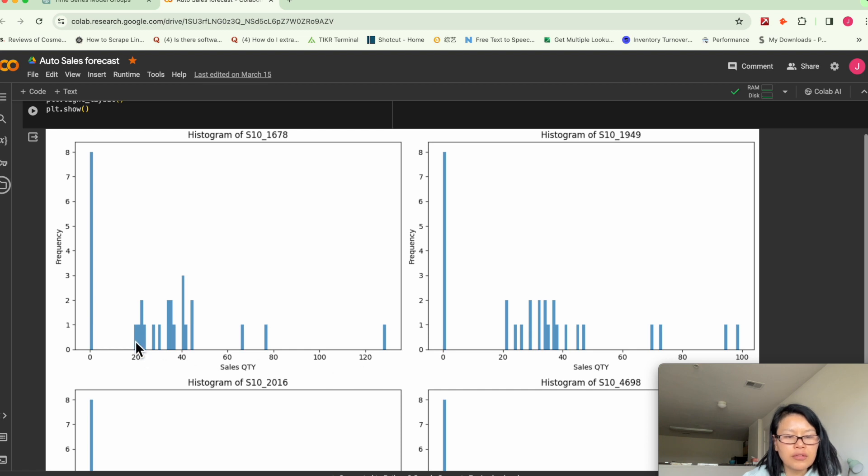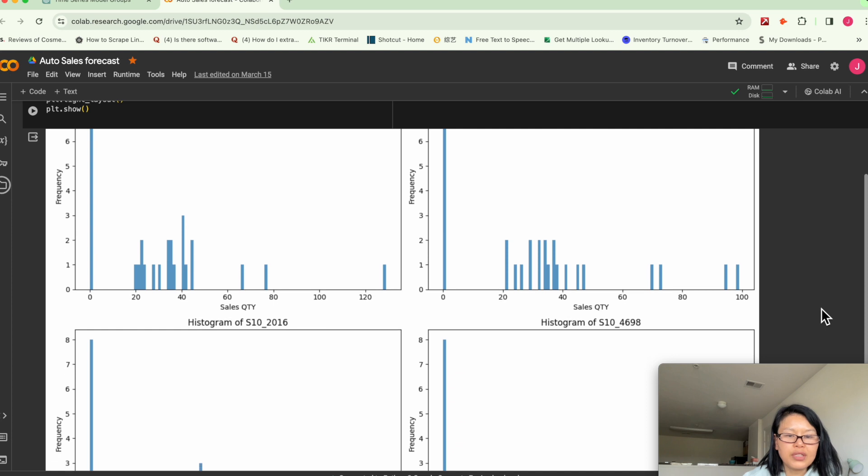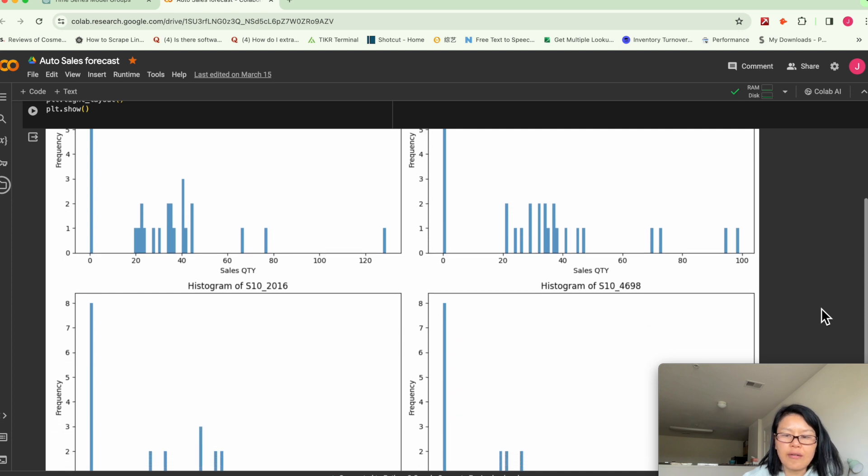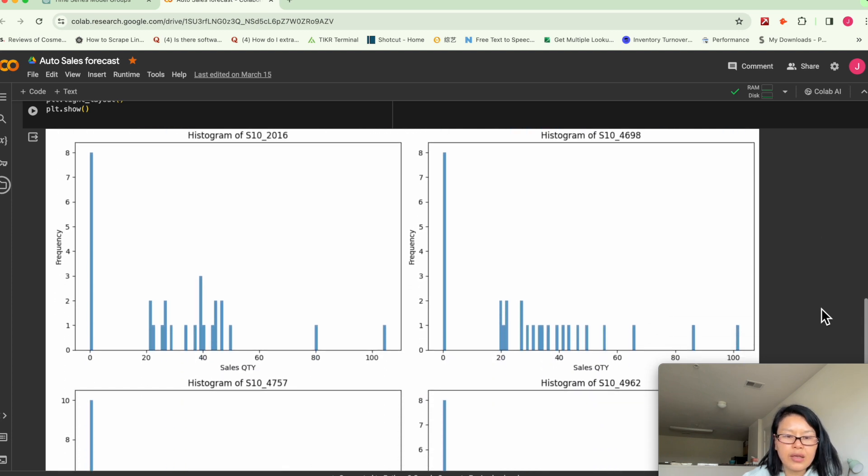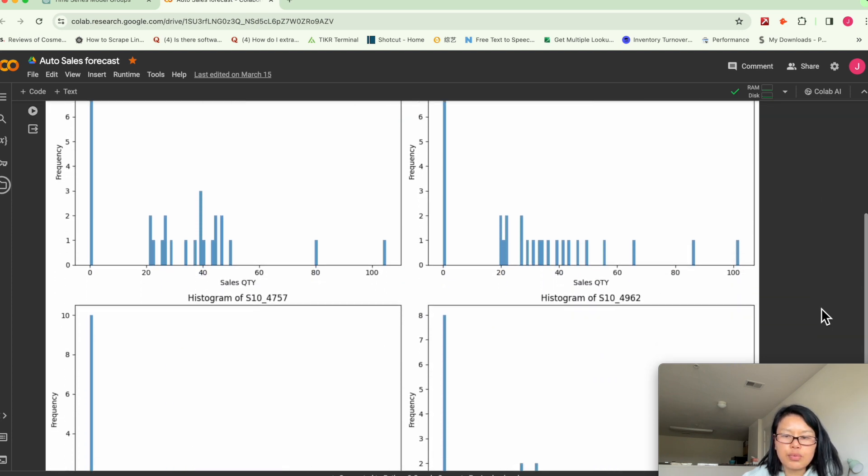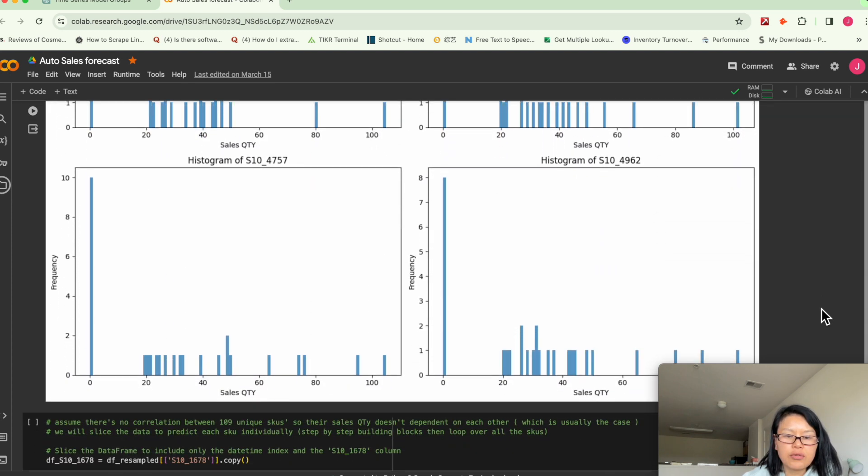Like some months we sold over a hundred. And some months, we only sold 20 pieces. So it's pretty spread out.